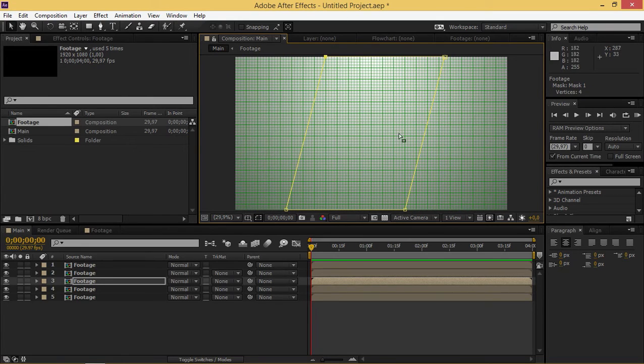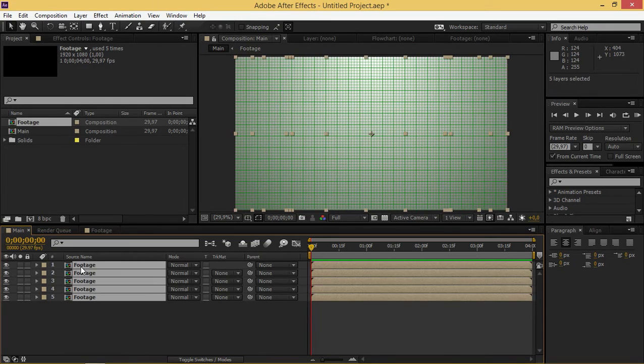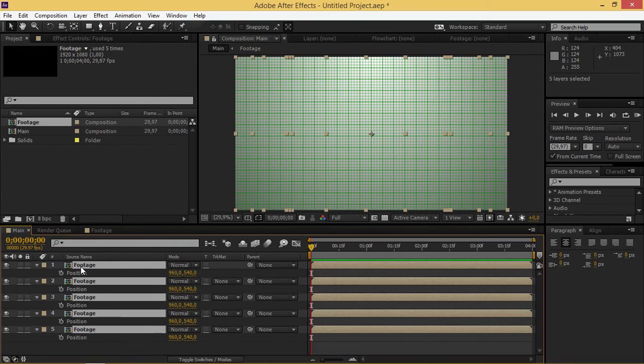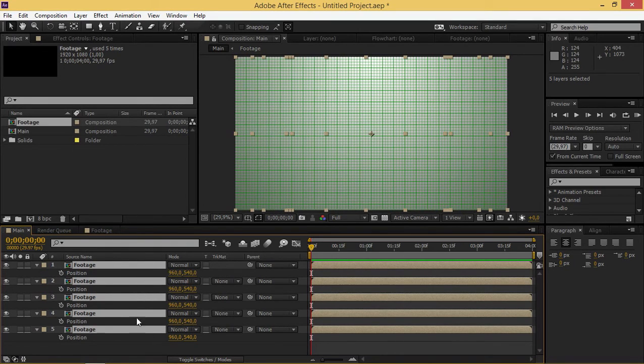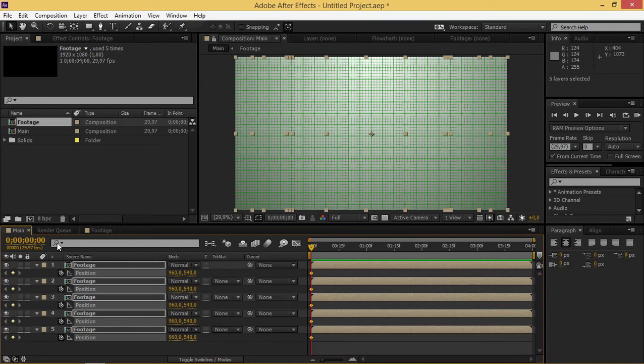Now once I'm done making these, I'm going to click on this composition and then shift click on the last one. I'm going to press P which brings up the position property. Now with all of these layers selected, I'm going to click on this stopwatch to create a first set of keyframes.